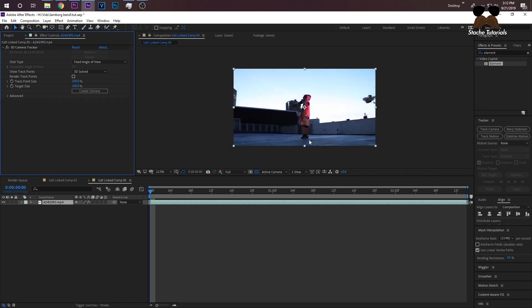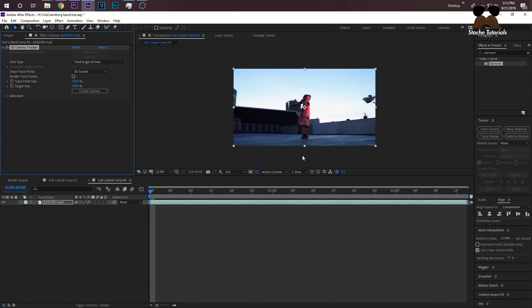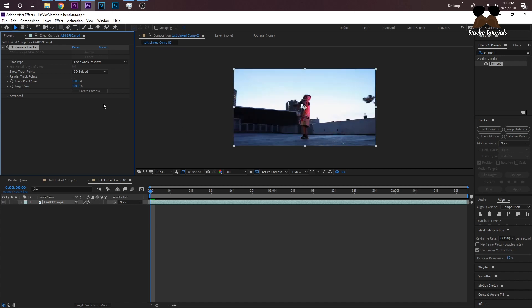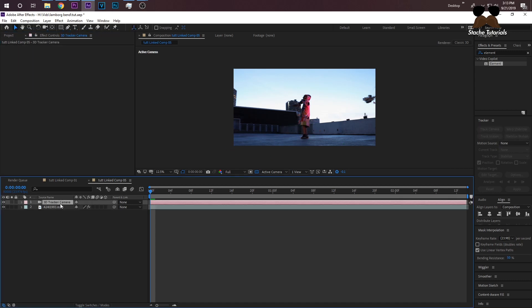Usually here, once you click on camera track, you want to pick a spot where there's a lot of points and you want it to be on the same plane as your object you're going to be putting in. But since I don't have a lot of points in here, I'm just going to create a camera and usually you can just get away with that without having to spend that extra detail.